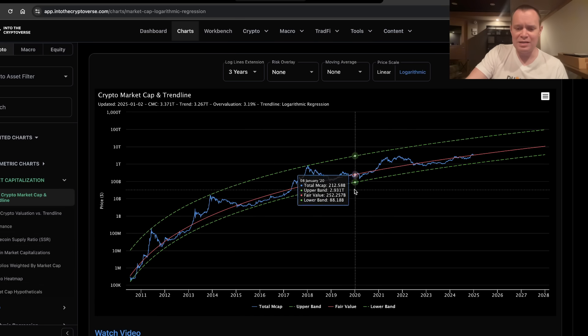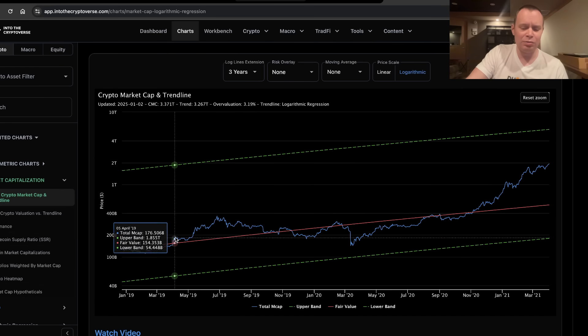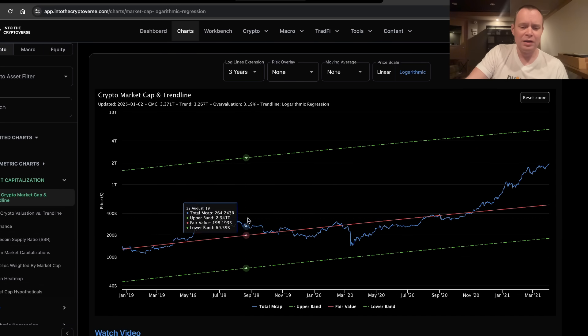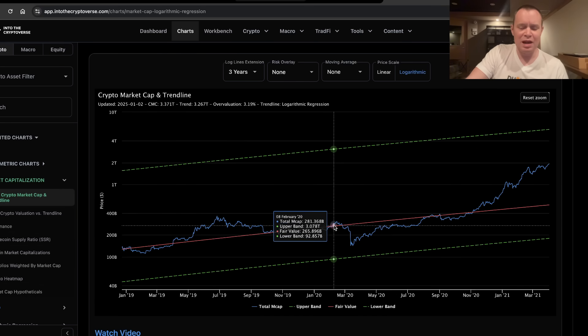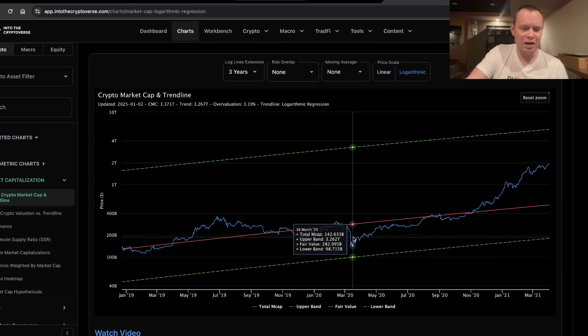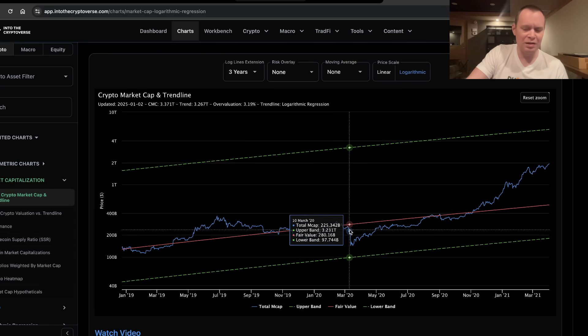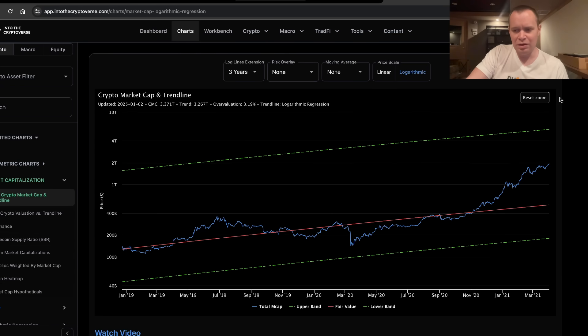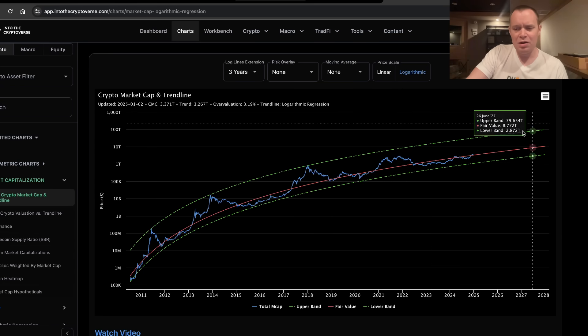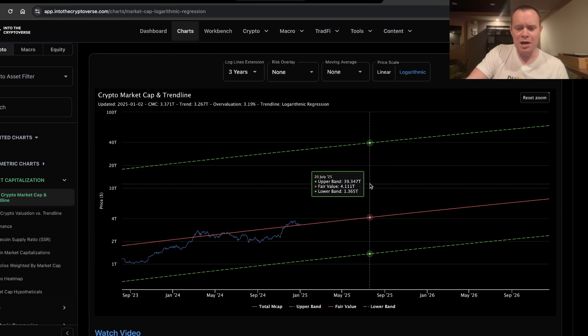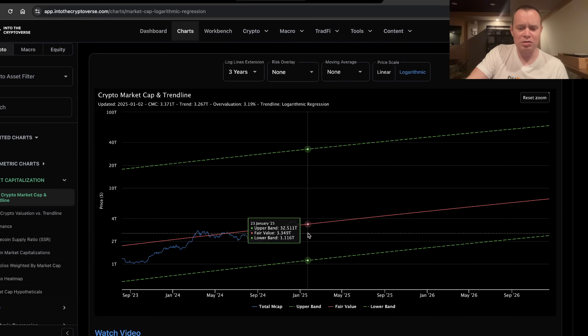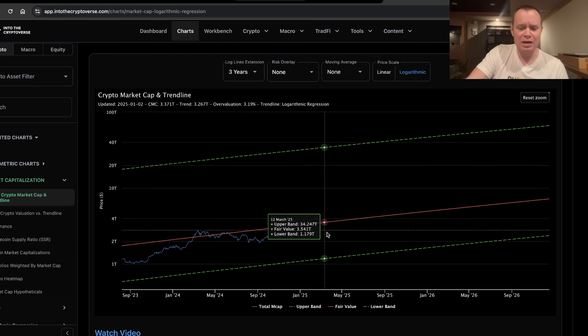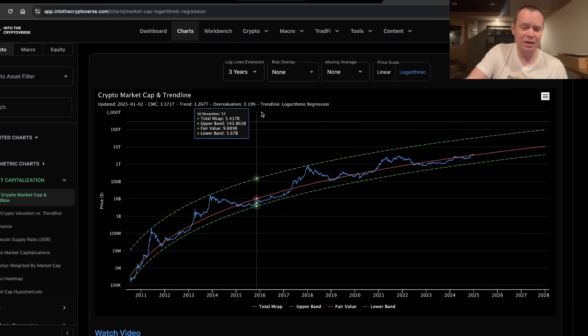And then if you look at last cycle, it did something kind of similar where it first went overvalued, came back down, went slightly overvalued, one final shakeout, obviously pandemic, and then it really took off. So if you do see it come back below the fair value logarithmic regression trend line, it probably would represent an opportunity if it in fact occurs.